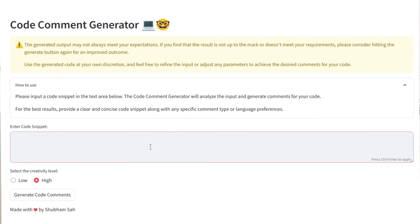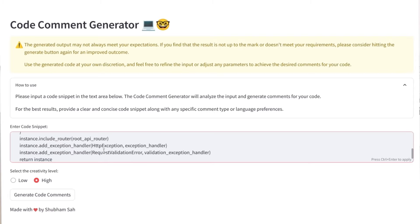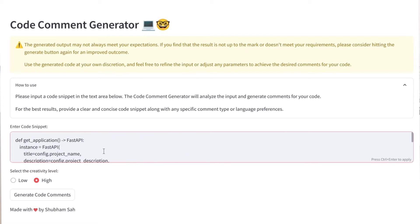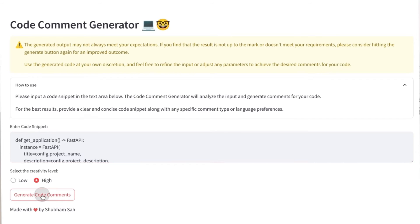Then there is a code snippet section where you can enter your code snippet. Let me enter a quick code snippet — this is getting an application function that is using FastAPI and passing some parameters to it. It's a very mundane piece of code and I don't want to write comments for it. So I'll place my code snippet here, select the creativity level, and right now I'm setting it to high. The creativity level here is the temperature parameter of your model.